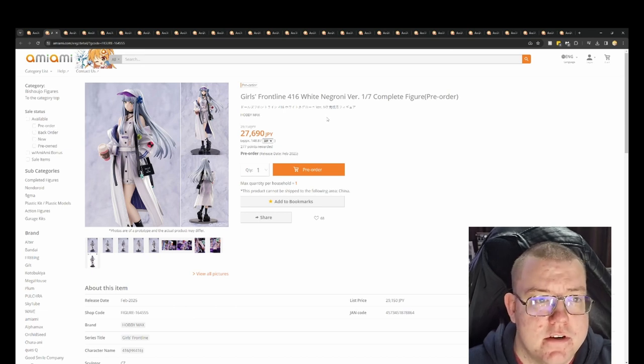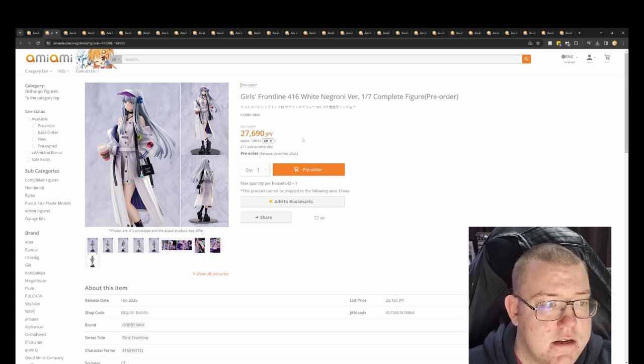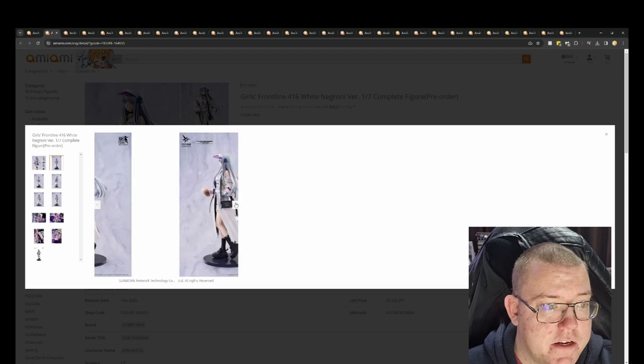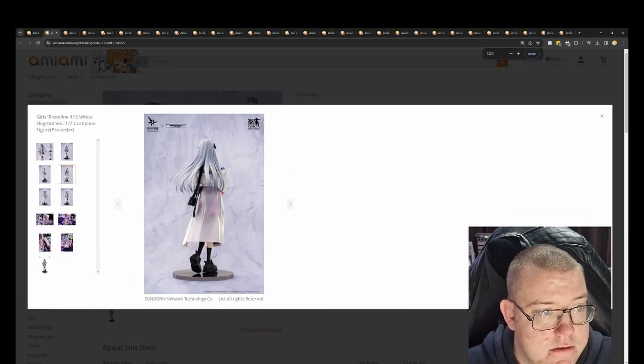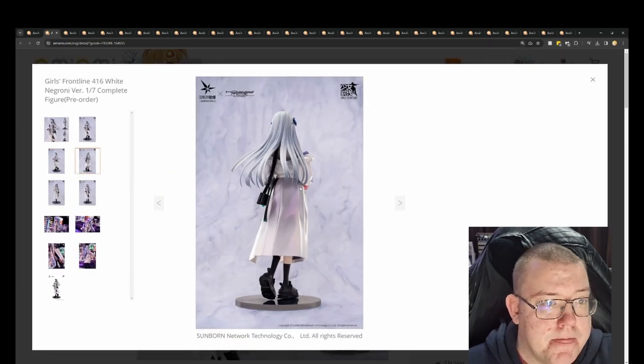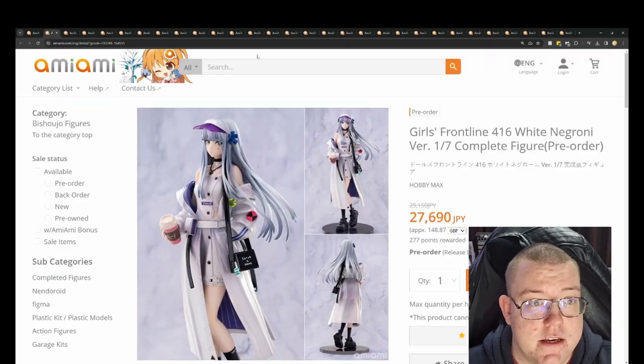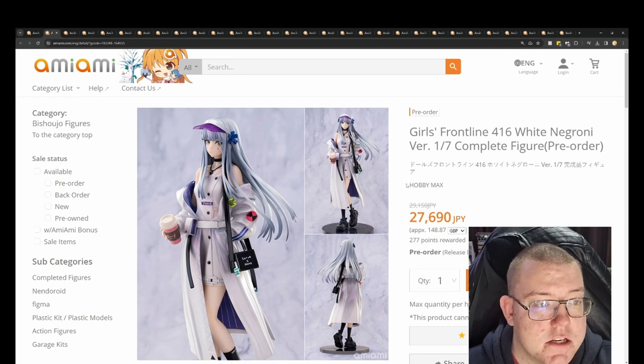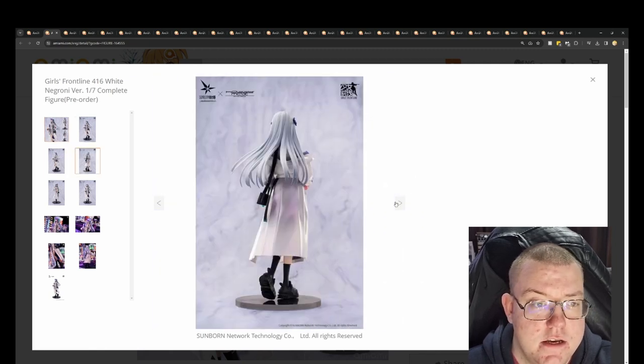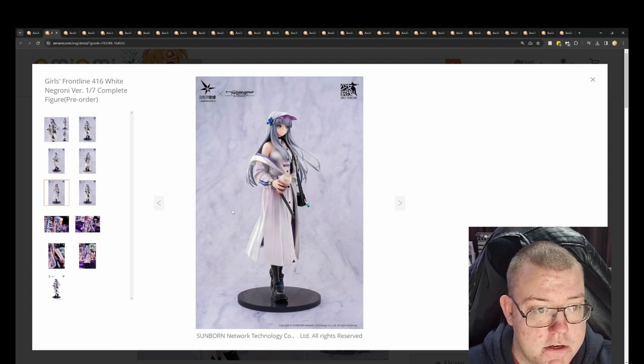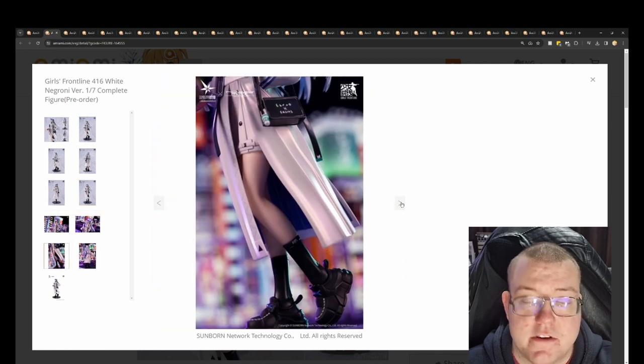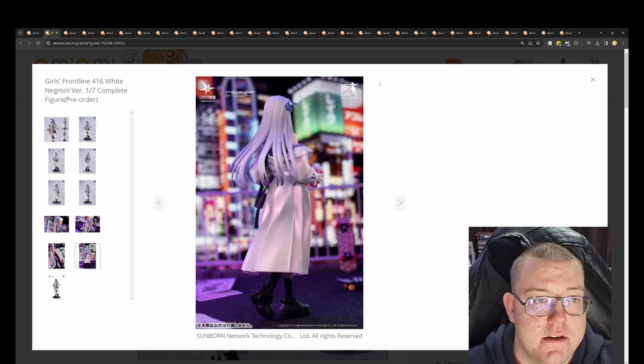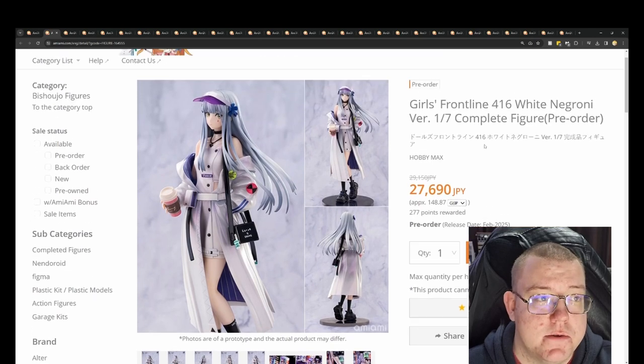Girls Frontline 416 White Nagora Version by Hobbymax for 27,690 yen. This one's a pretty interesting sculpt. I like the hair sculpt on this one. The shading that they've got going on here, the hair sculpt is quite nice actually overall. It's 28,000 yen, so I'd expect the sculpt to be really high quality for a 1/7th scale when you're spending nearly 30,000 yen. The jacket sculpt looks pretty good as well, the folds that they've got going on there. The overall style and aesthetic is very casual, very sort of going out street wear. That's expected to come out February 2025.